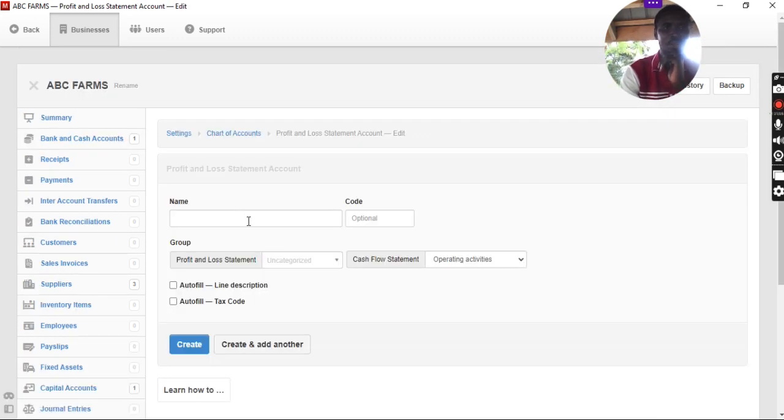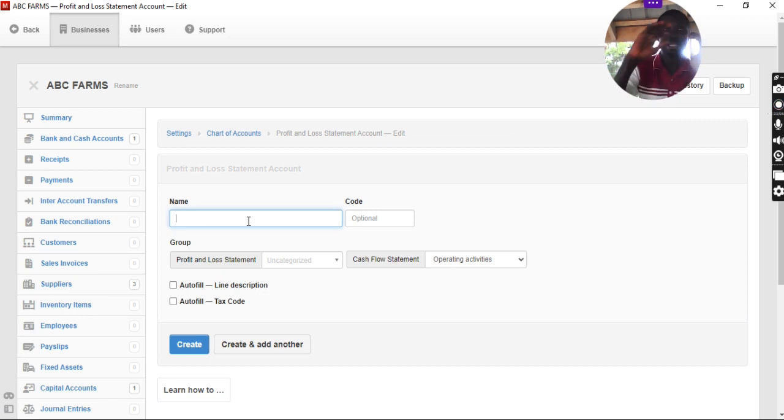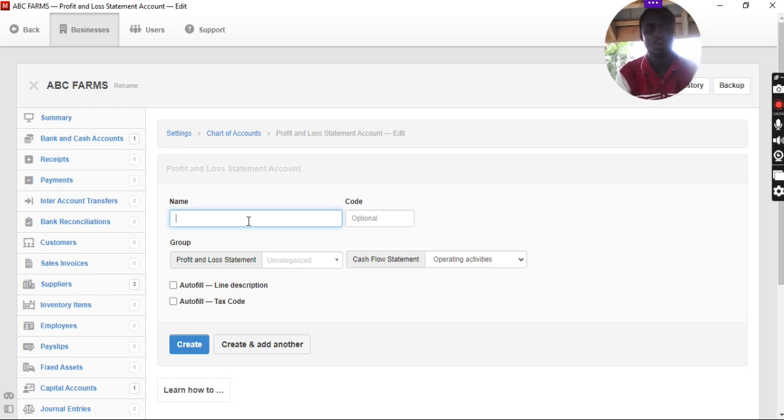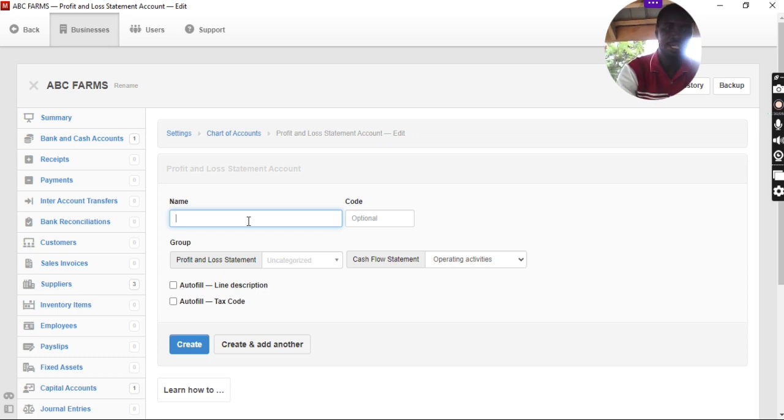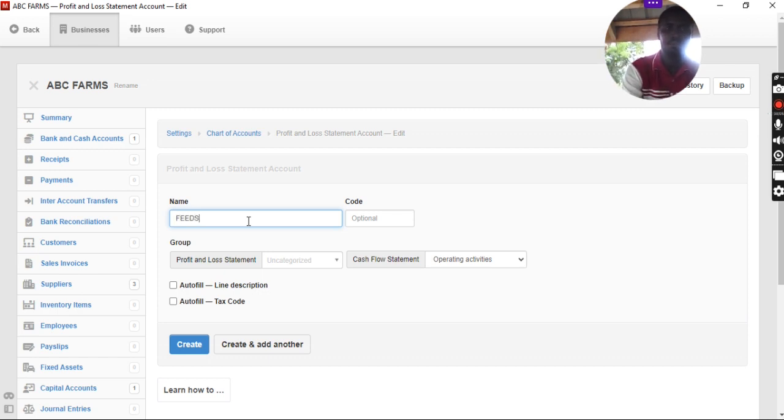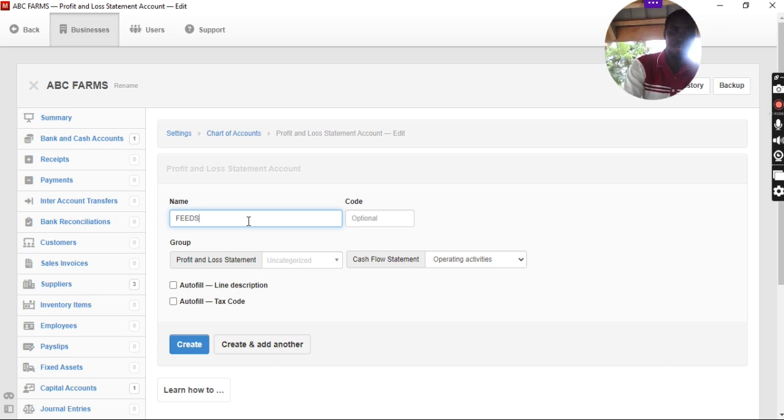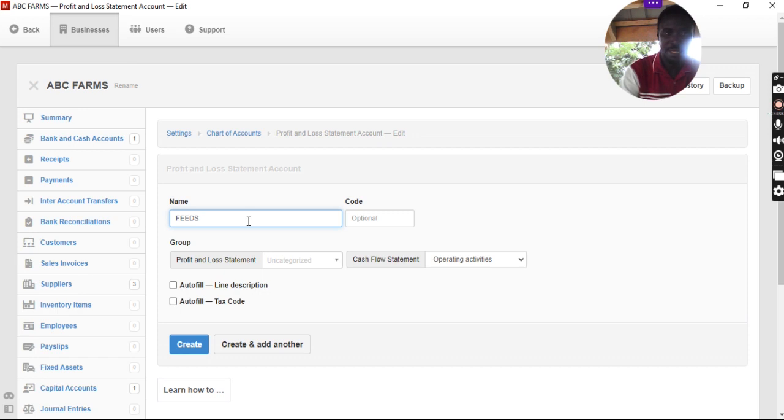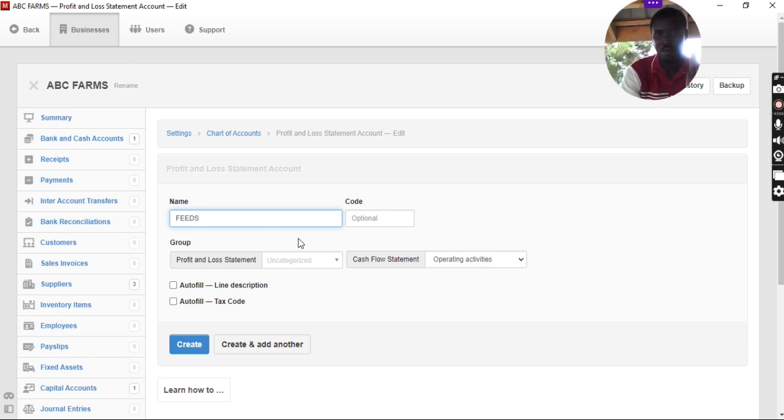New accounts is open. So, what expenses do we want to create? We just want to create an expense for feed. Feeds. So, we type in feeds. Because we just want an expense for all the fees that we purchase. So, for fees alone, how much are we spending over there?